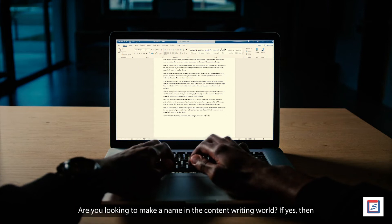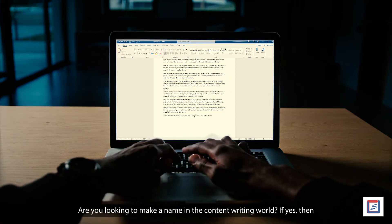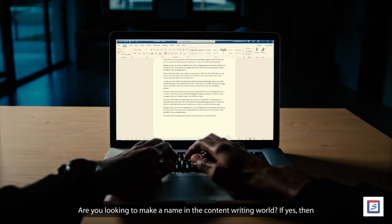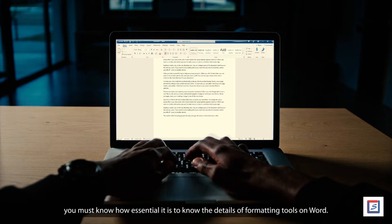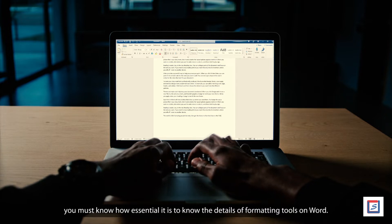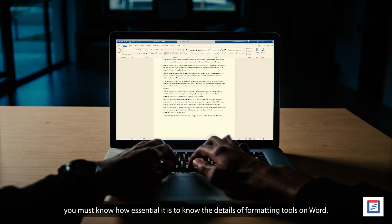Are you looking to make a name in the content writing world? If yes, then you must know how essential it is to know the details of formatting tools on Word.